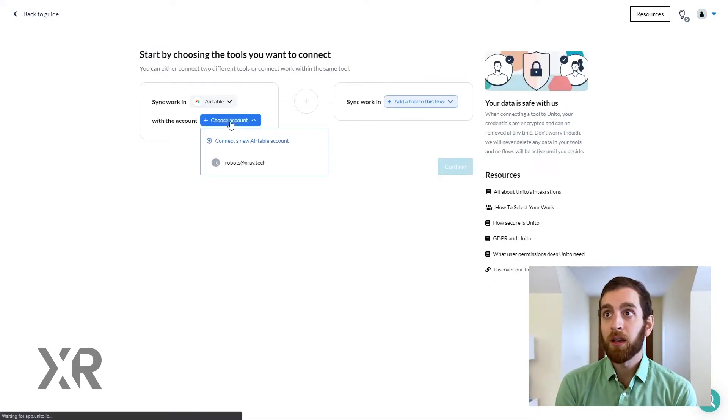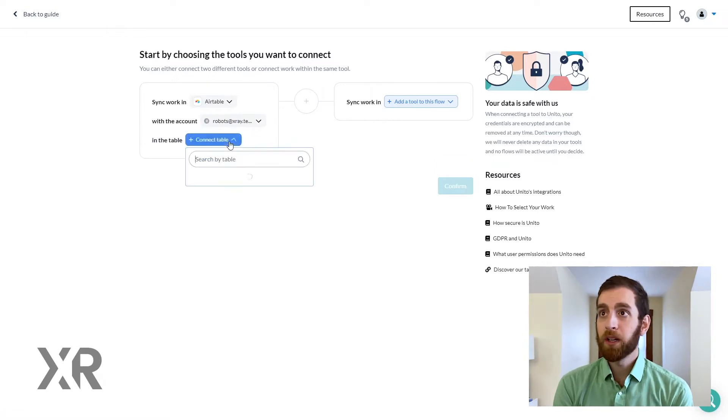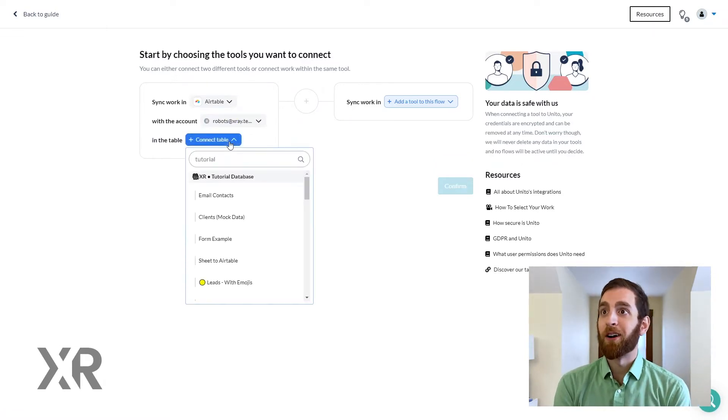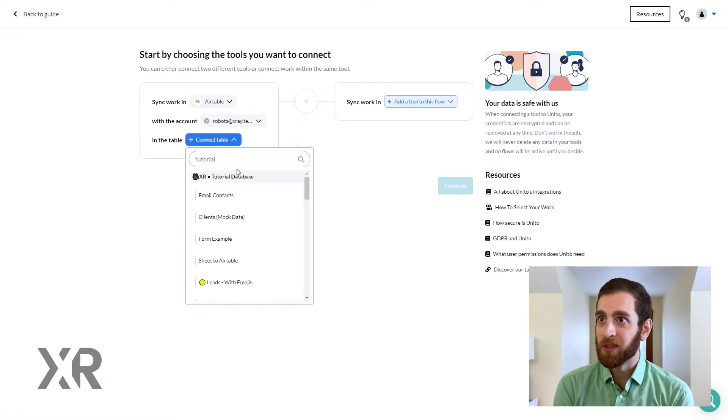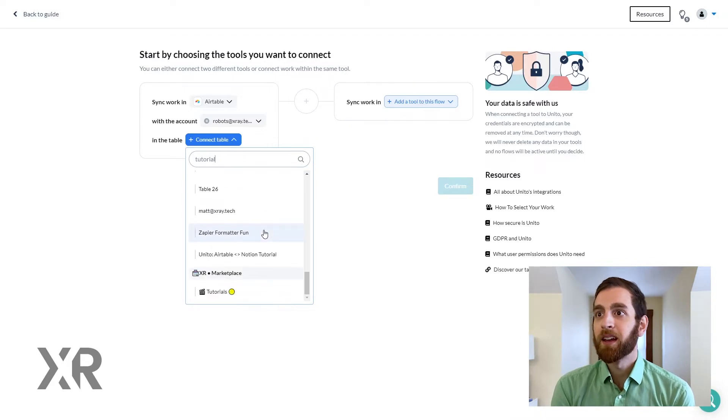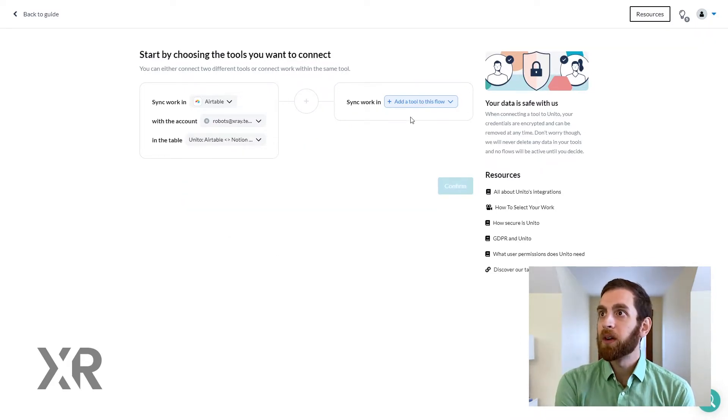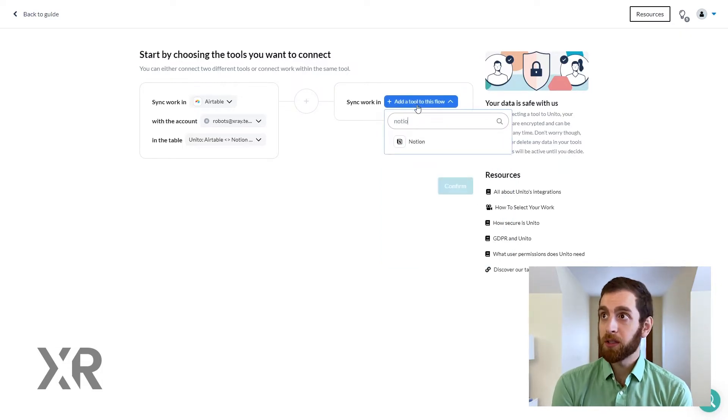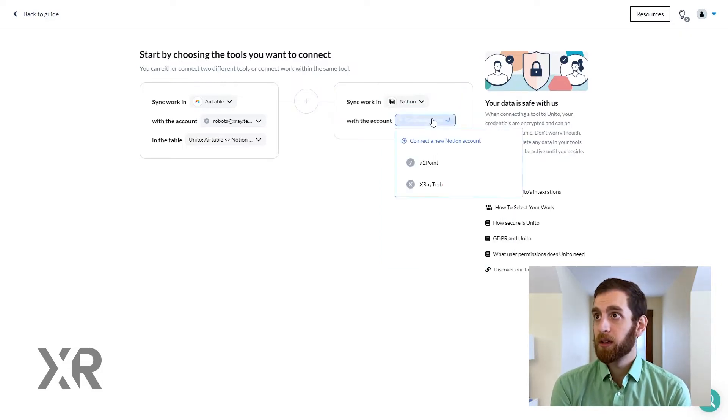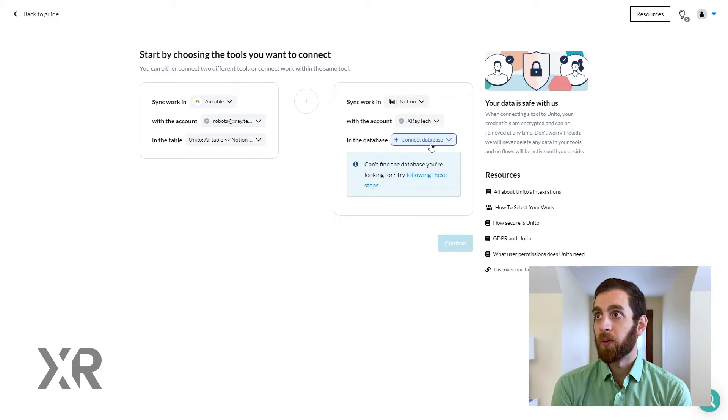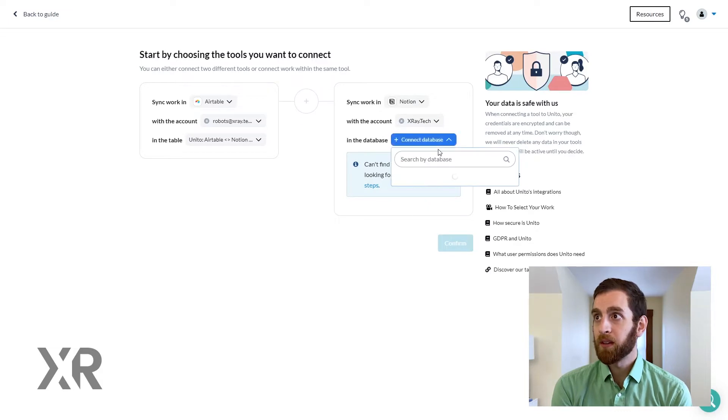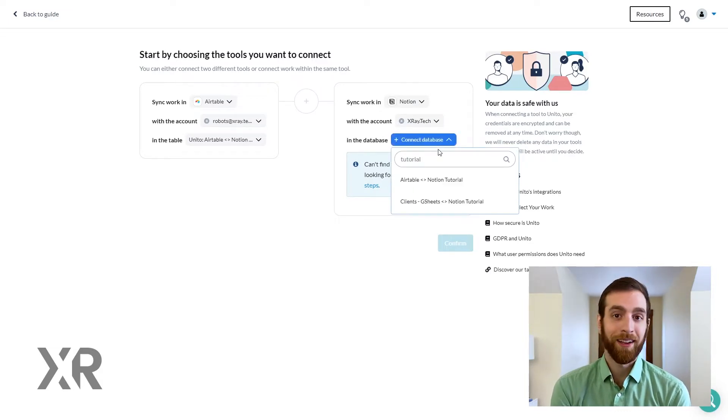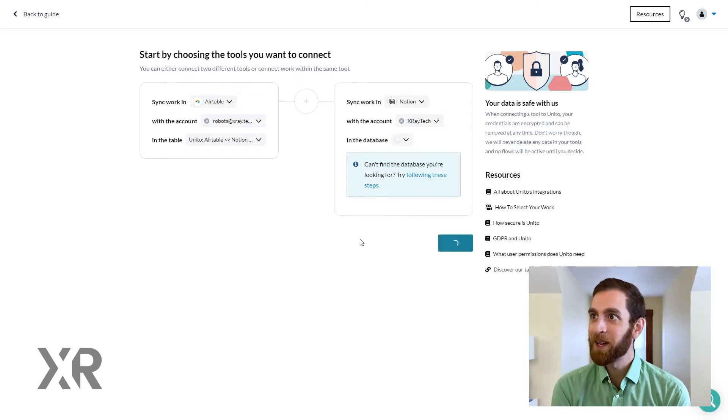So you're going to sync with Airtable. We're going to use our robot account and our wonderful tutorial database. And here we go right here. And then we're going to go into the other tool which is going to be Notion.